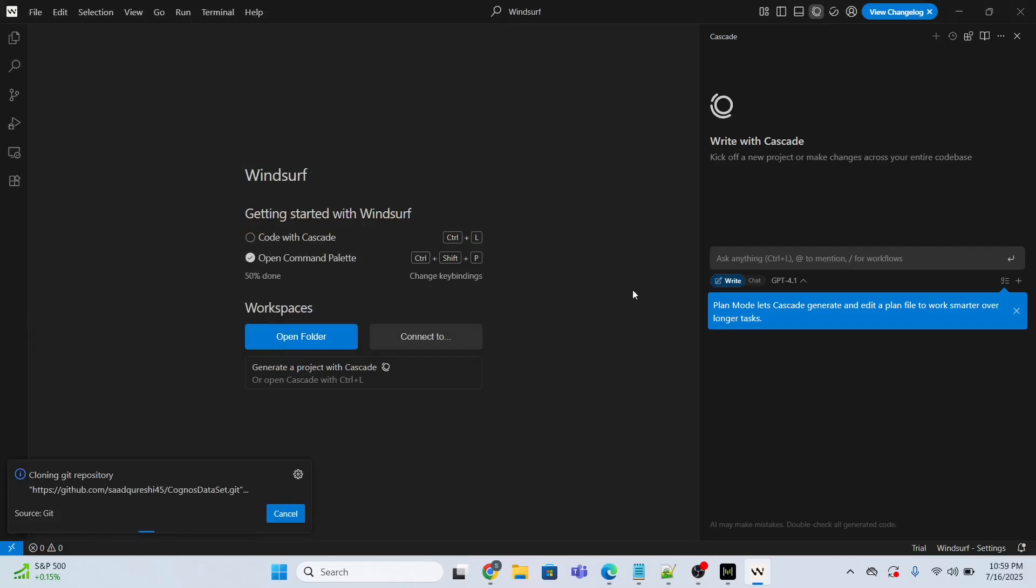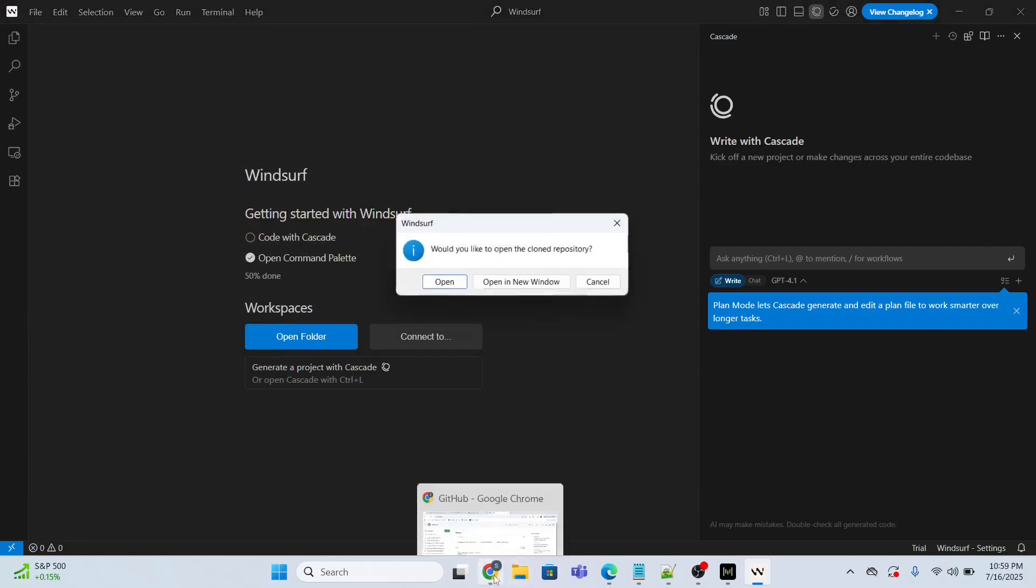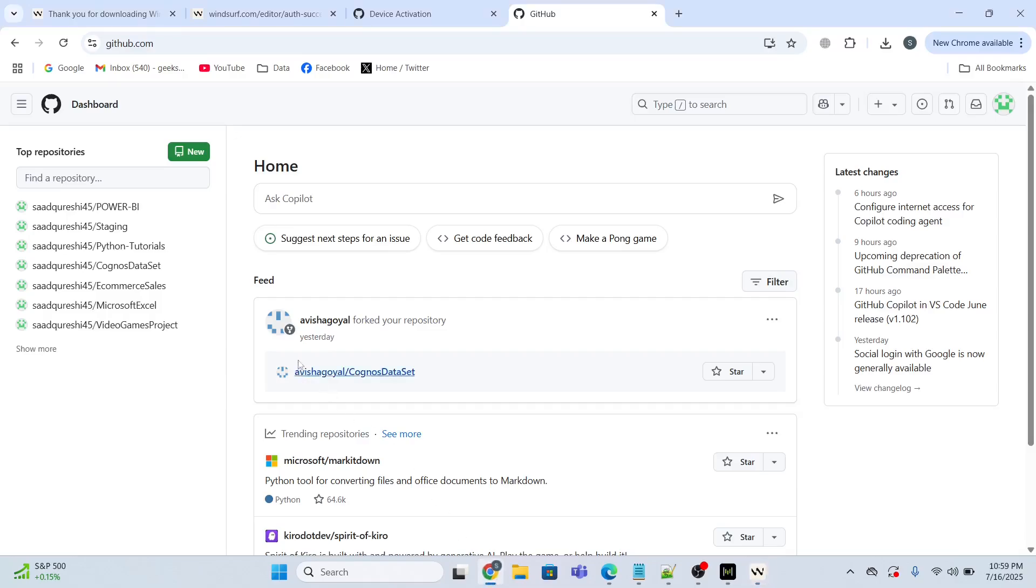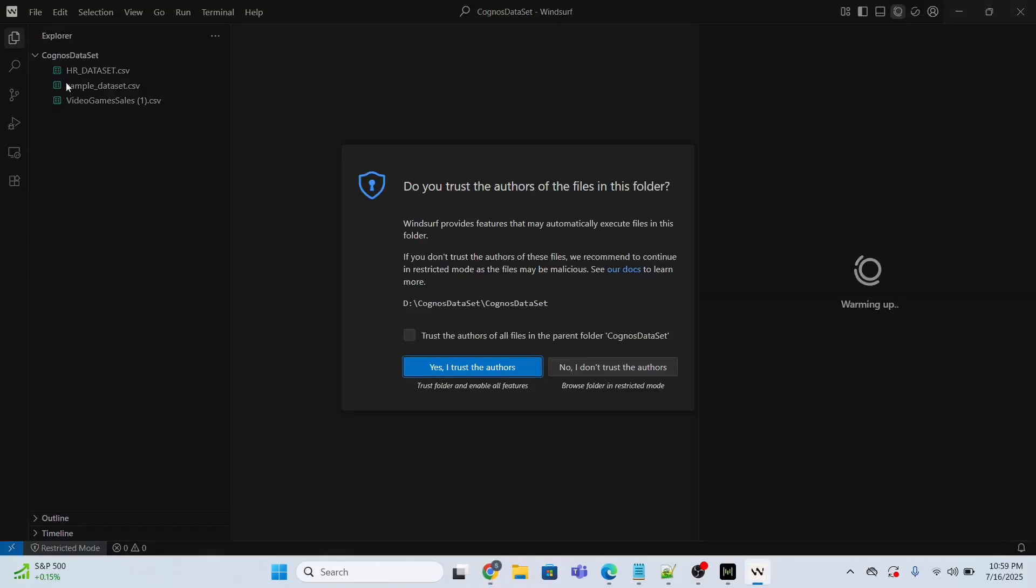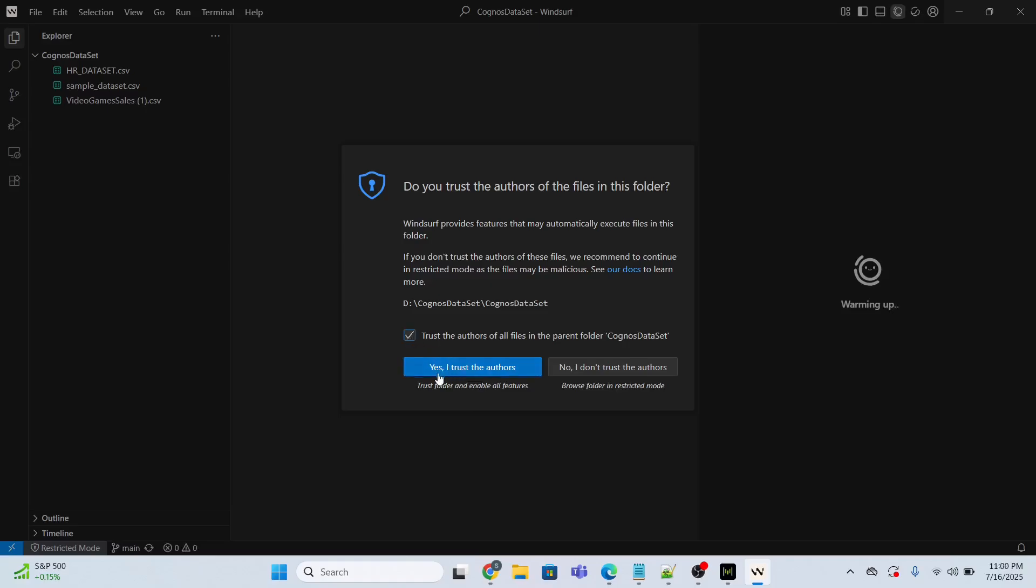Whatever we have in the repository here will be cloned. I will click open. Now everything has been cloned. I will click yes, I trust the author.